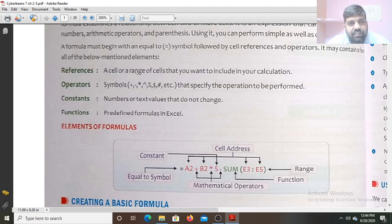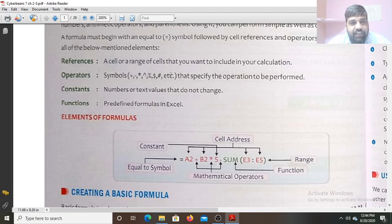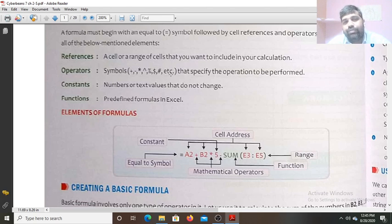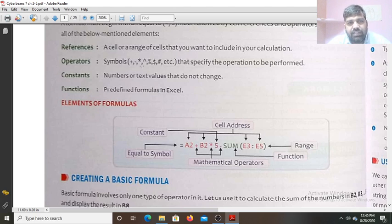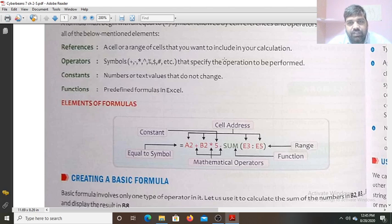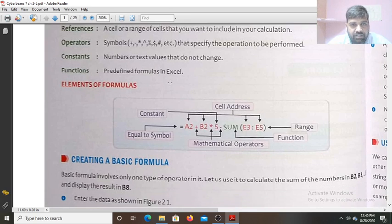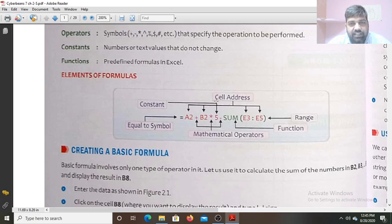The references of cell or range of cells that you want to include in your calculation — that is the reference. The value present in the cell that you want to use in the calculation, we use the reference of that cell. Operator symbols: plus, minus, asterisk, caret symbol, modulus, dollar, hash, etc. — they specify the operation to be performed. Constant numbers or text values do not change.